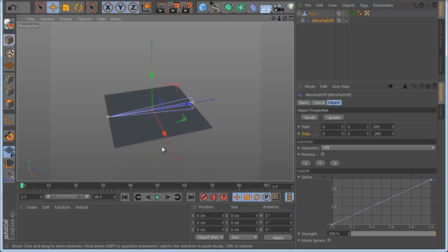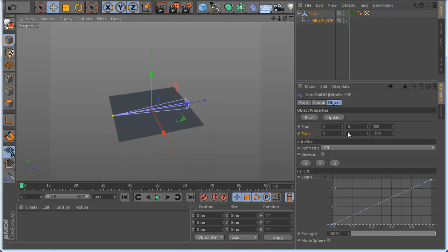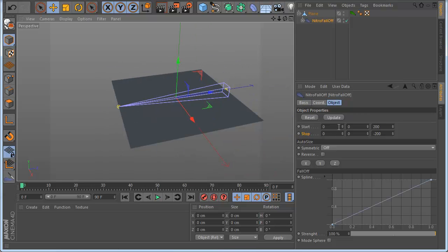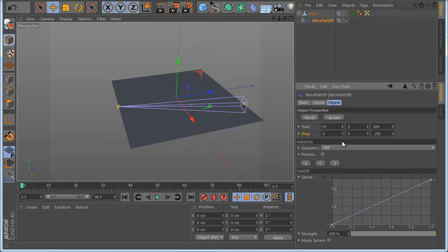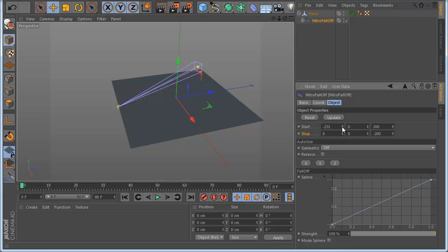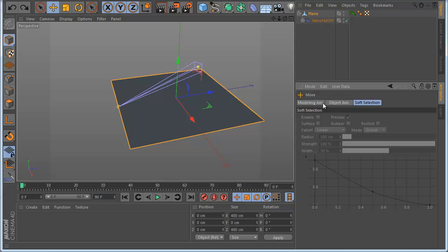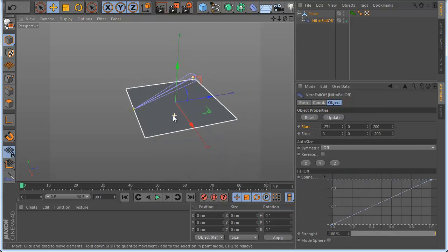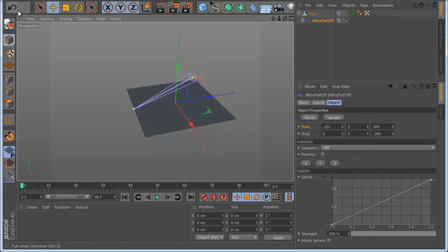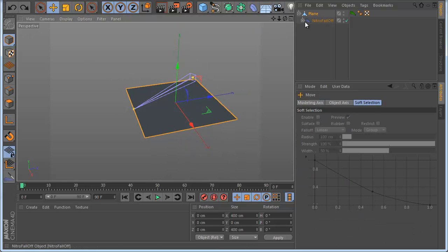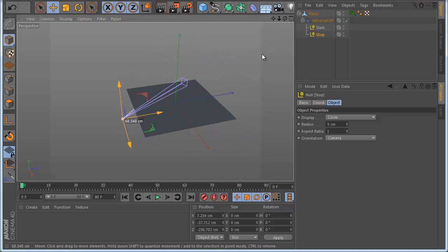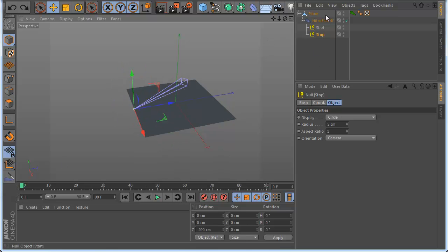The start and stop control the falloff. The yellow point you see here is the stop. Like this you can control it. If you like for example to make animation, you can click here to add keyframes. Or for an easy way, you can go here in this tab and move this point, and you can animate if you like.